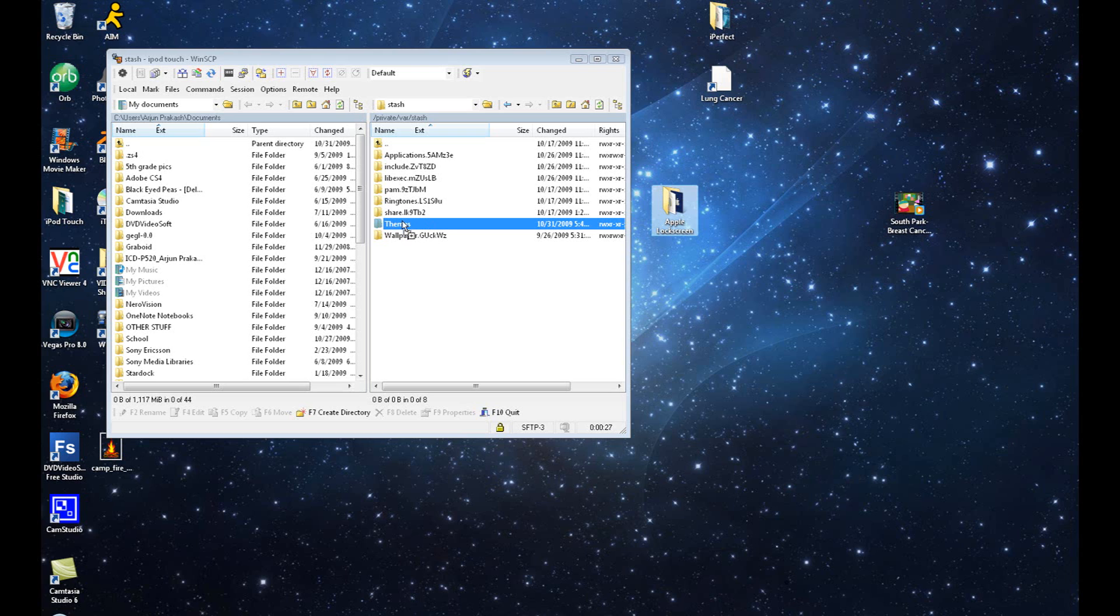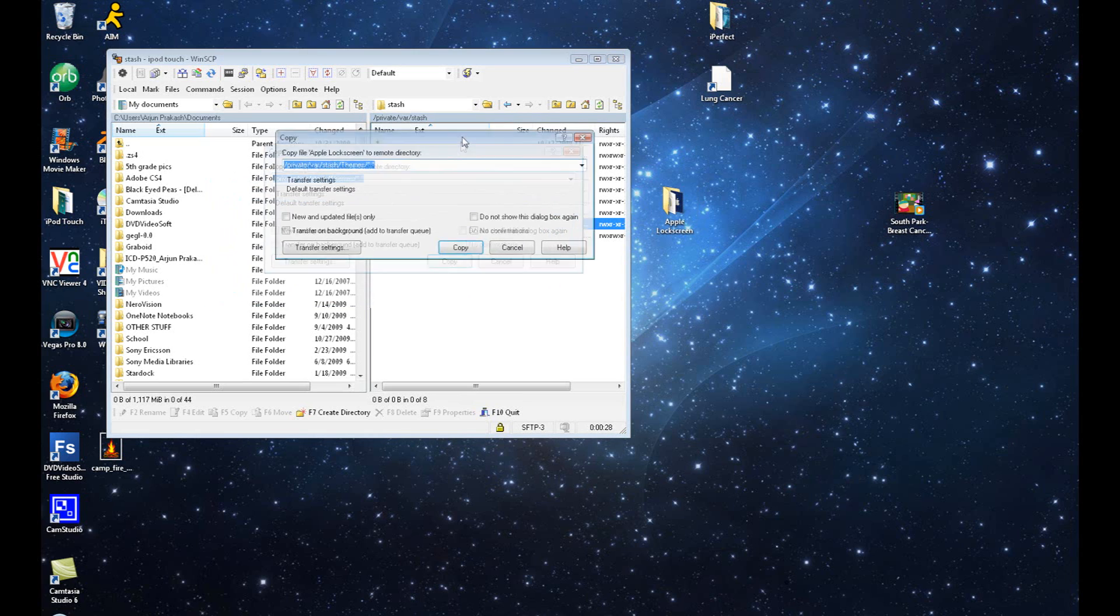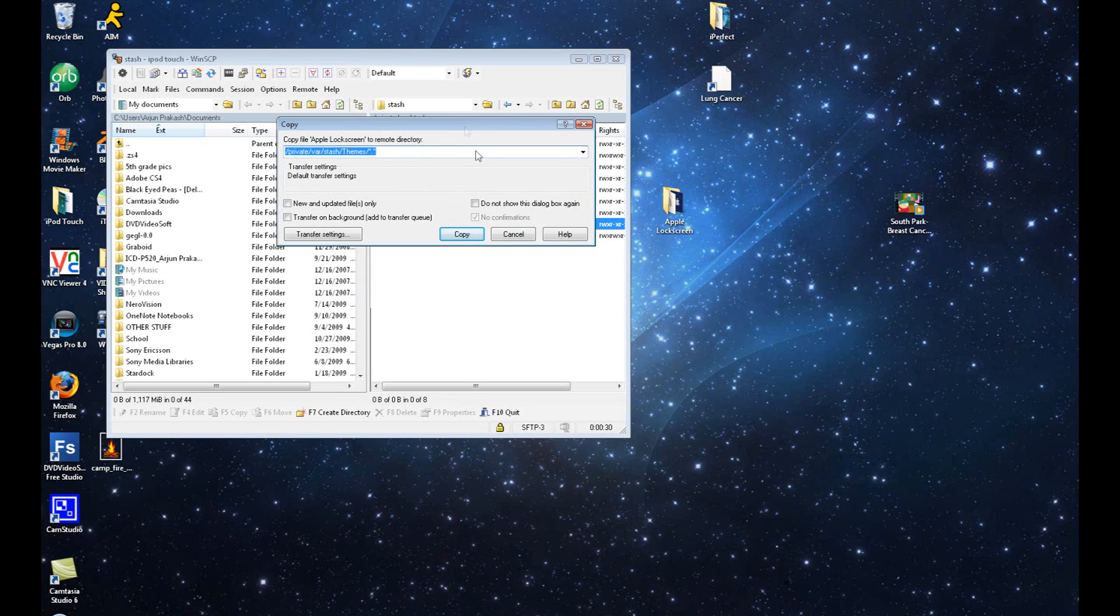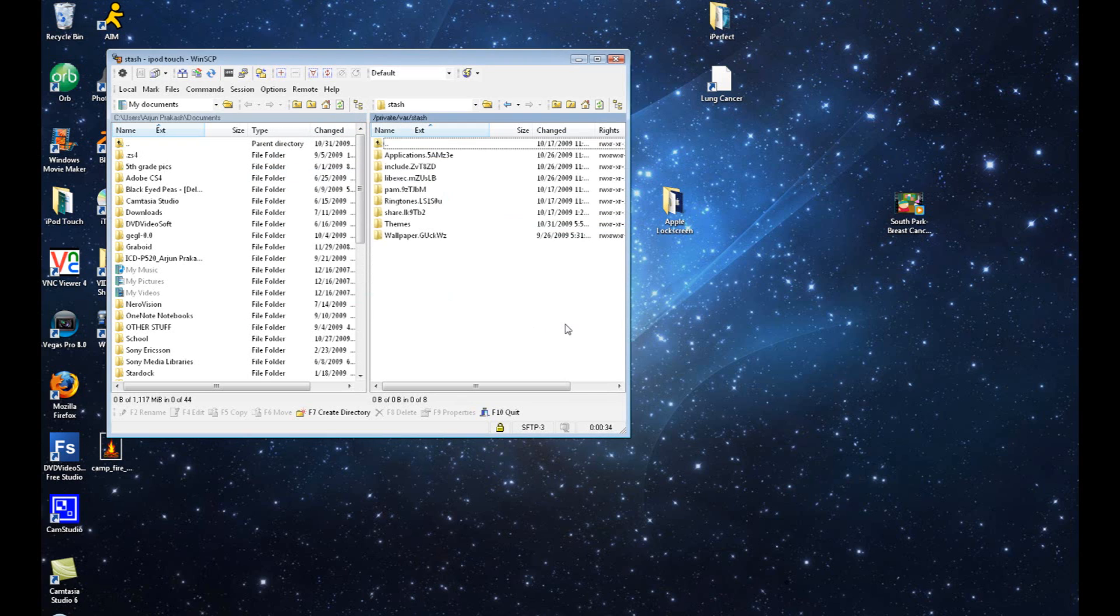Once we're at the home screen, we're going to backspace once, scroll down to the third to last folder called Stash. We're going to drag and drop that folder that says Apple LockScreen with the GIF image and that HTML file into the folder that says Themes. When it asks us to copy, we're going to click Copy.